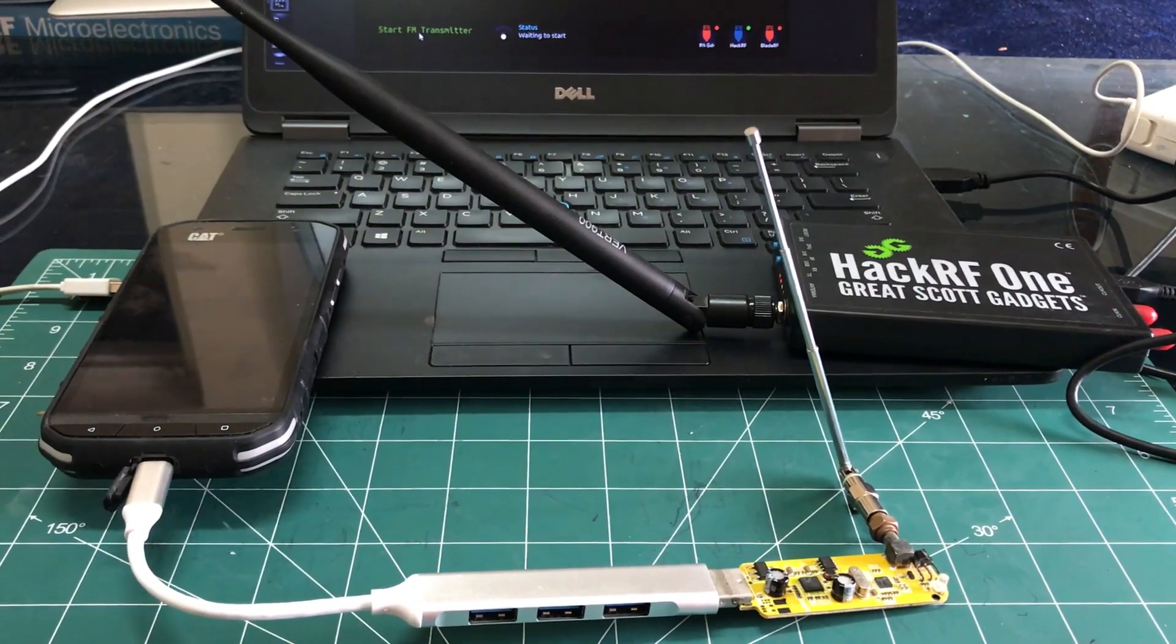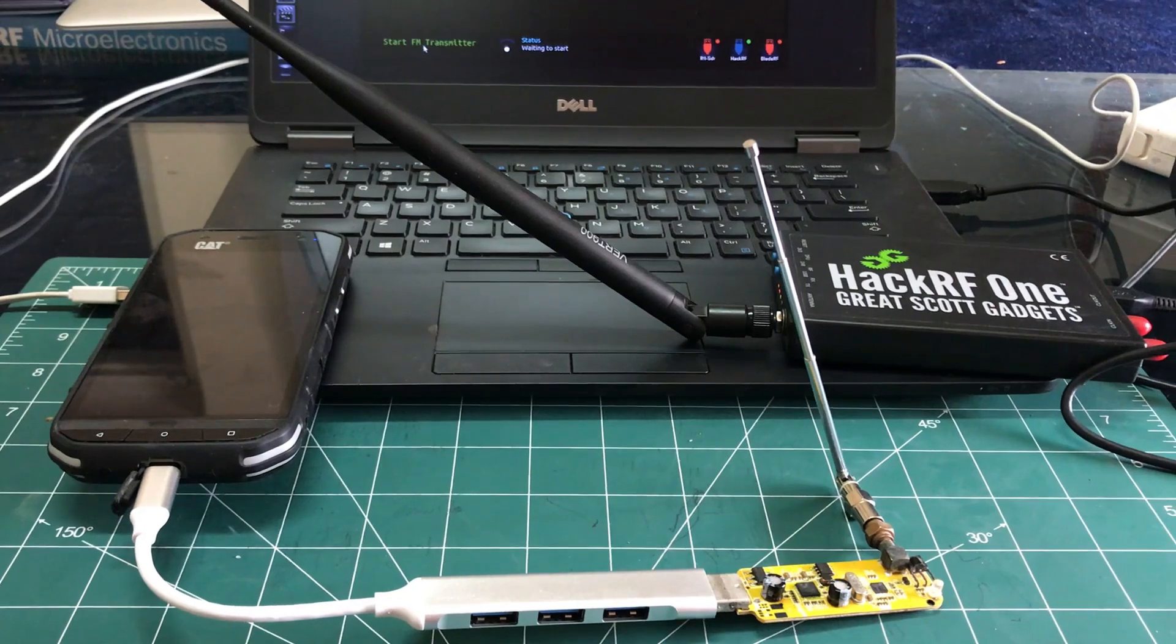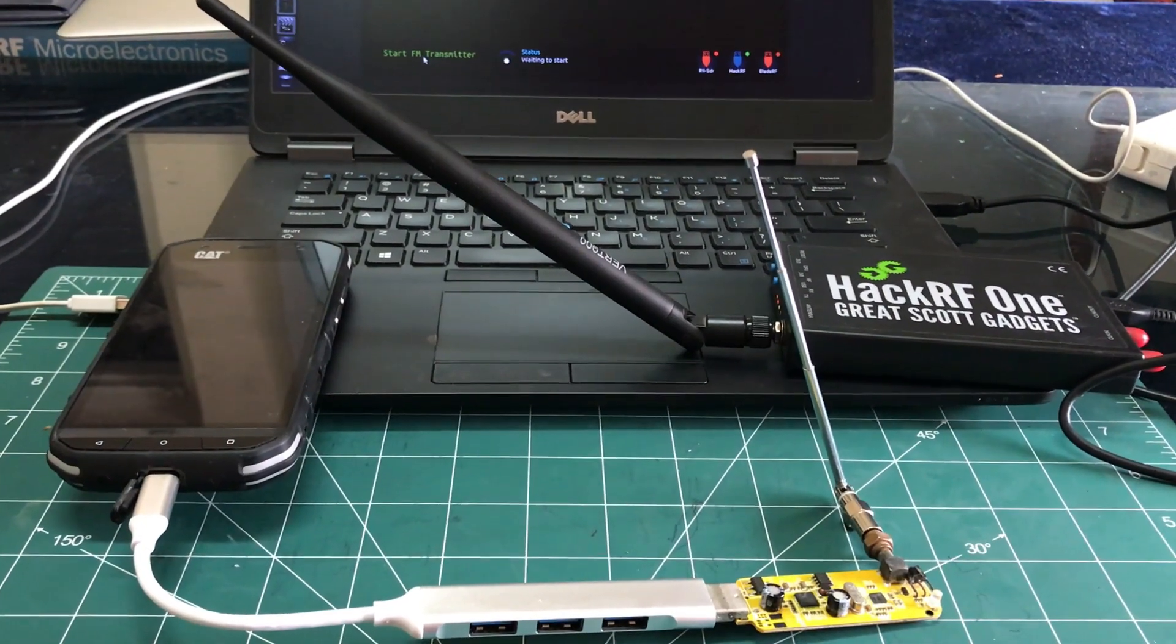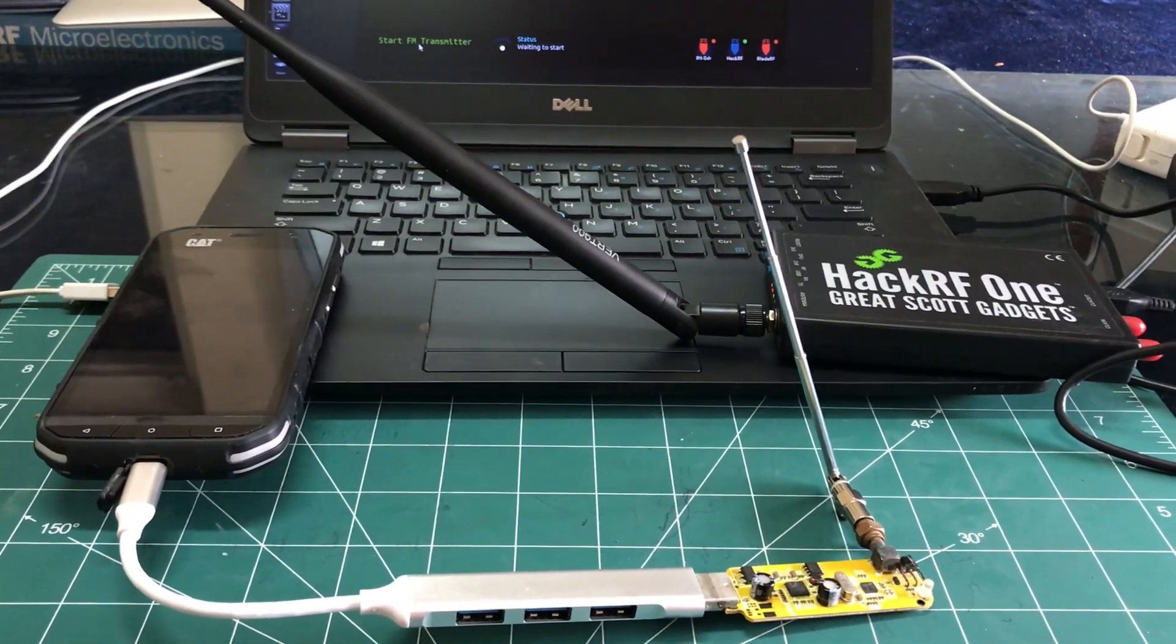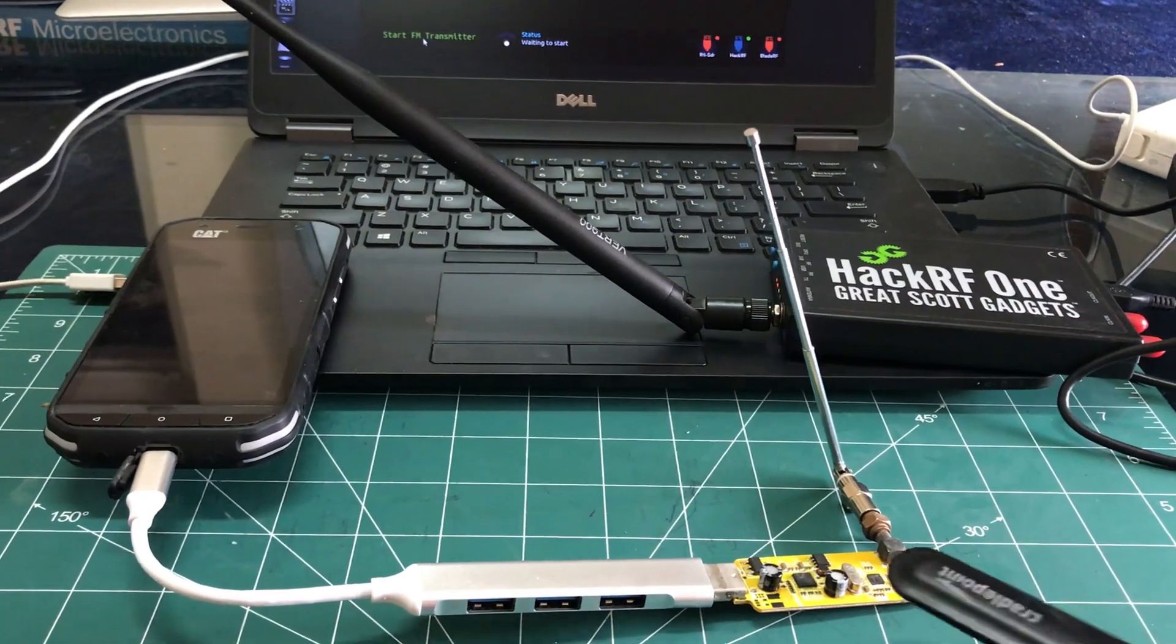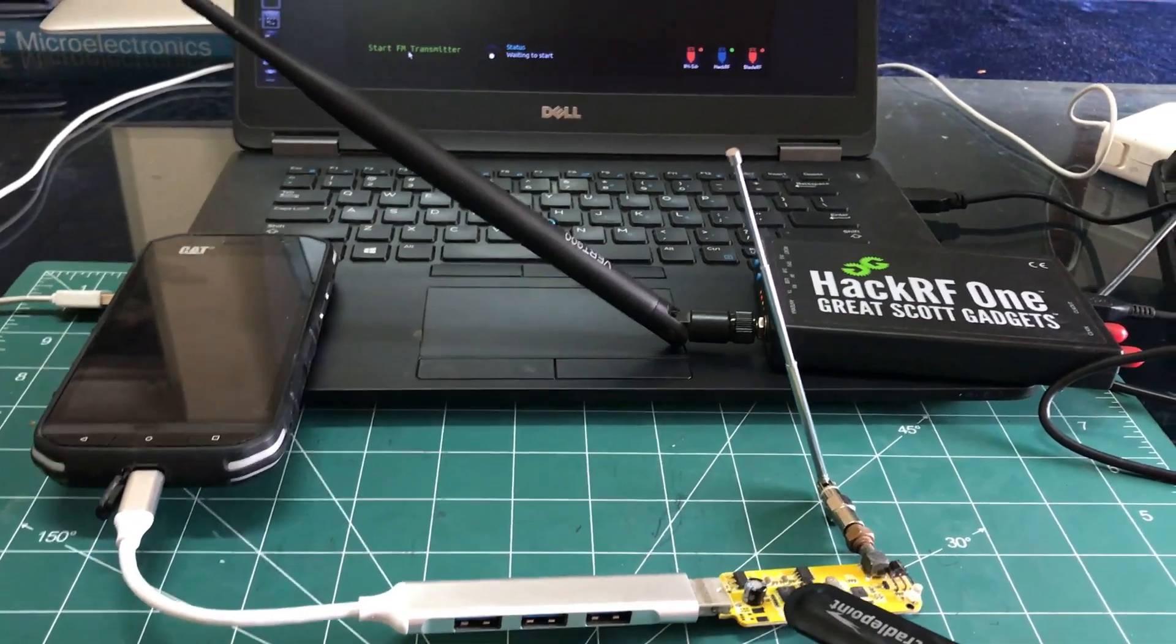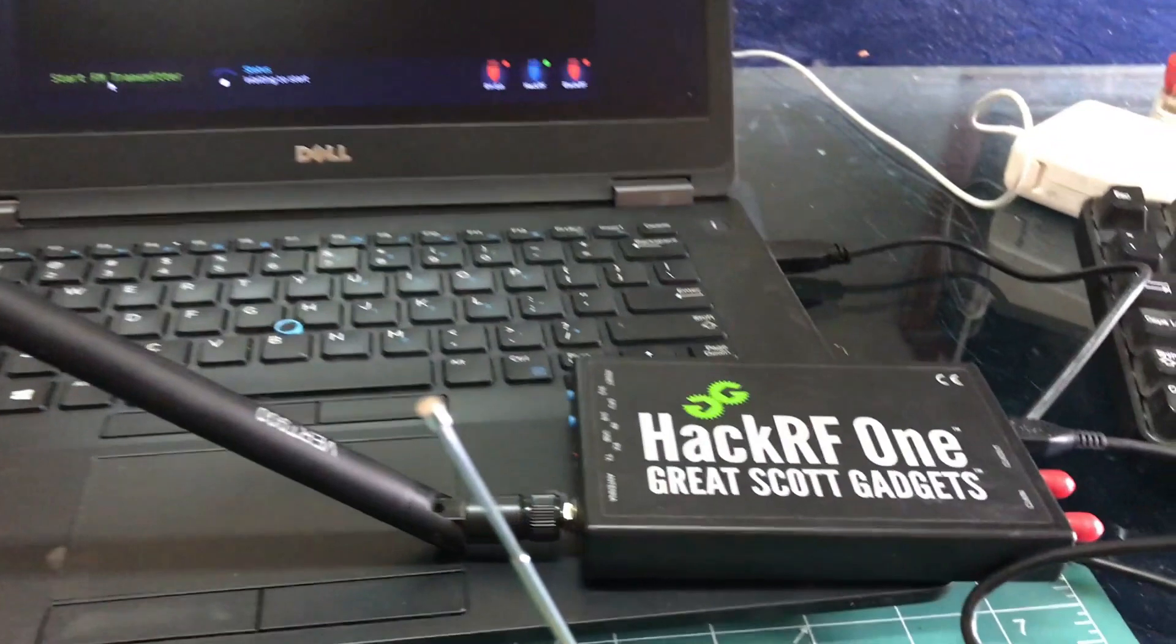Bismillahirrahmanirrahim, welcome back to my channel. So today we're gonna make a small video on how to make an FM transmitter using HackRF as being a transmitter and RTL-SDR dongle as my receiver.